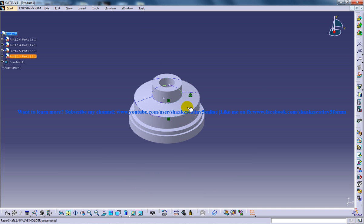The next object to insert is the pin. Before inserting the pin, you need to insert one more object first.